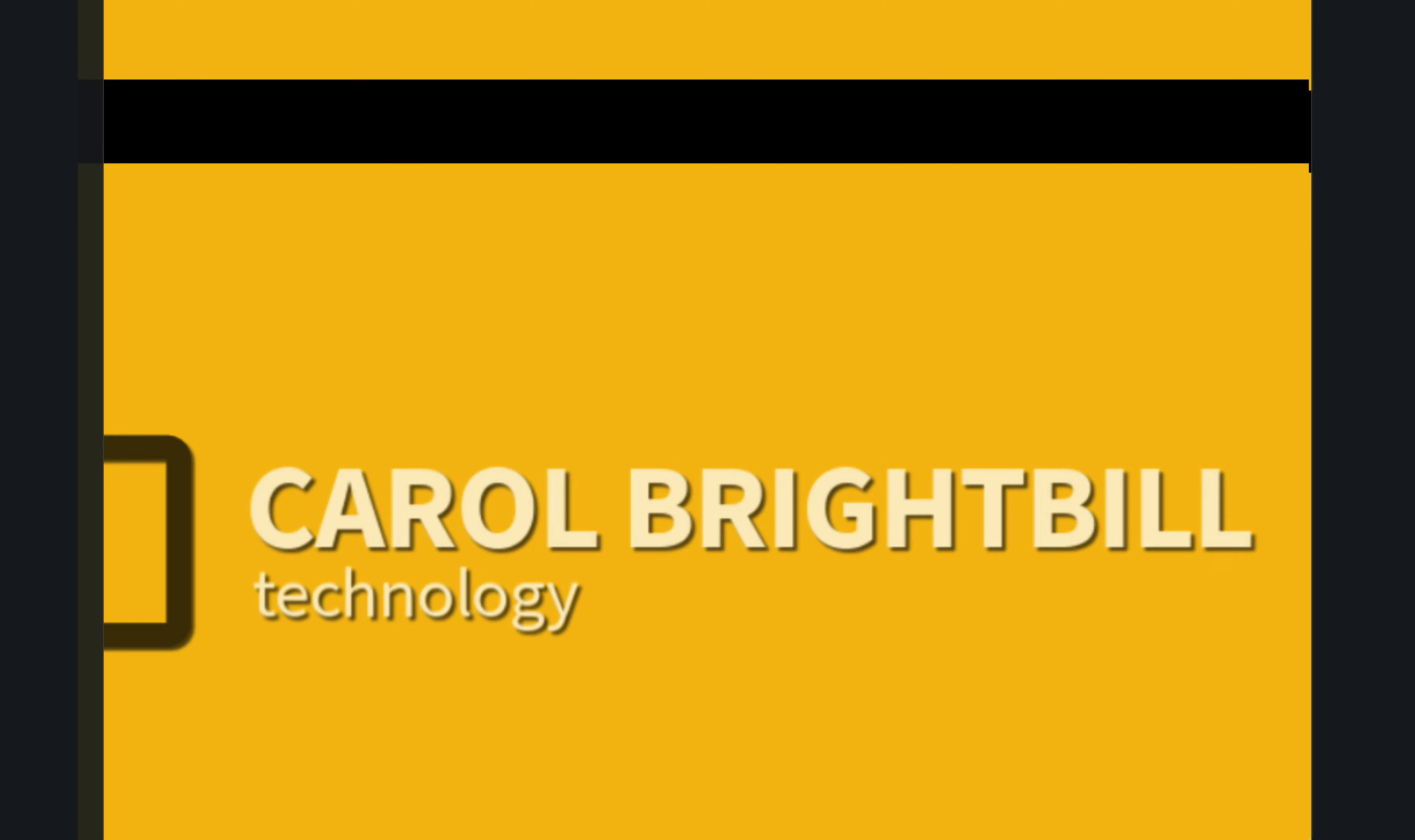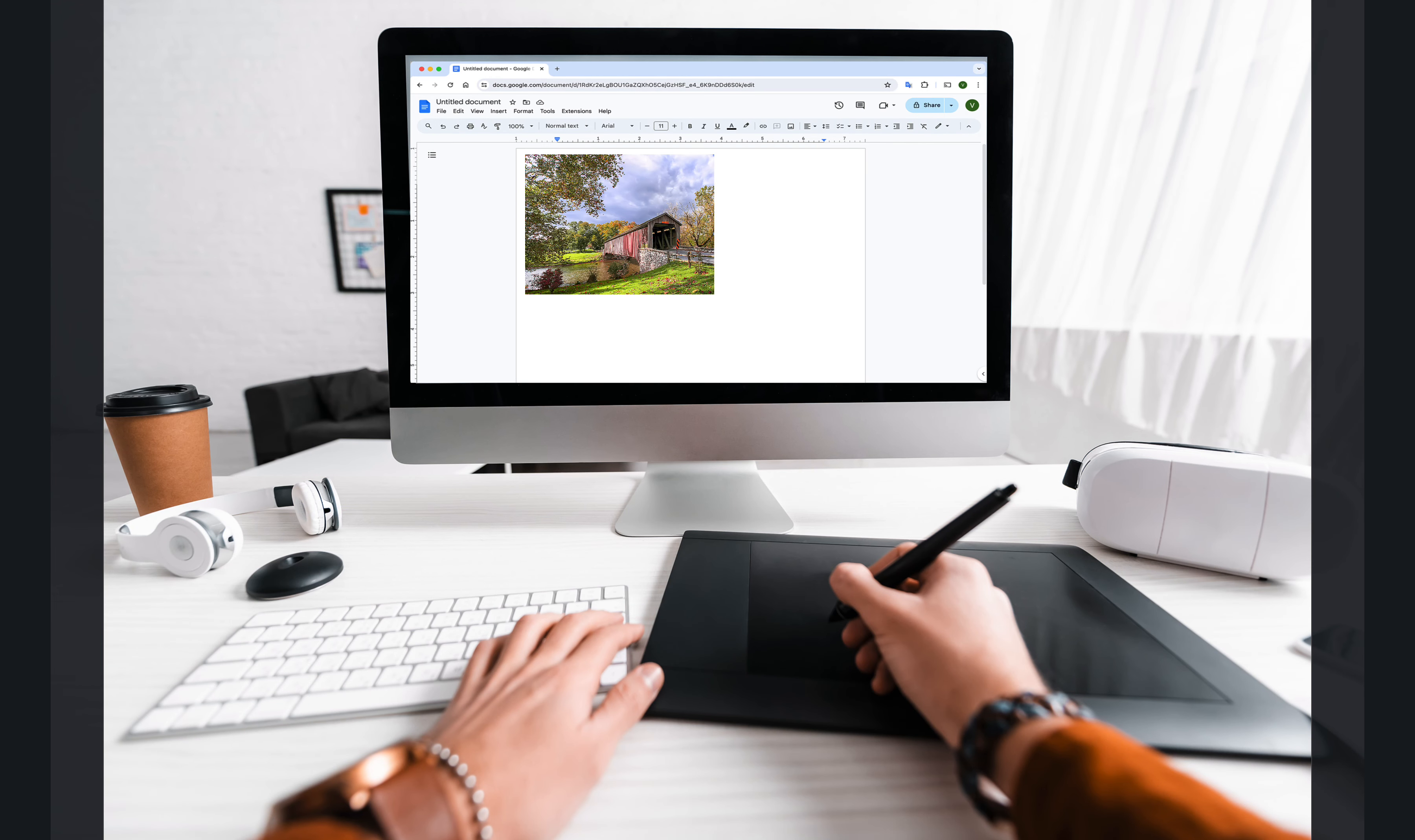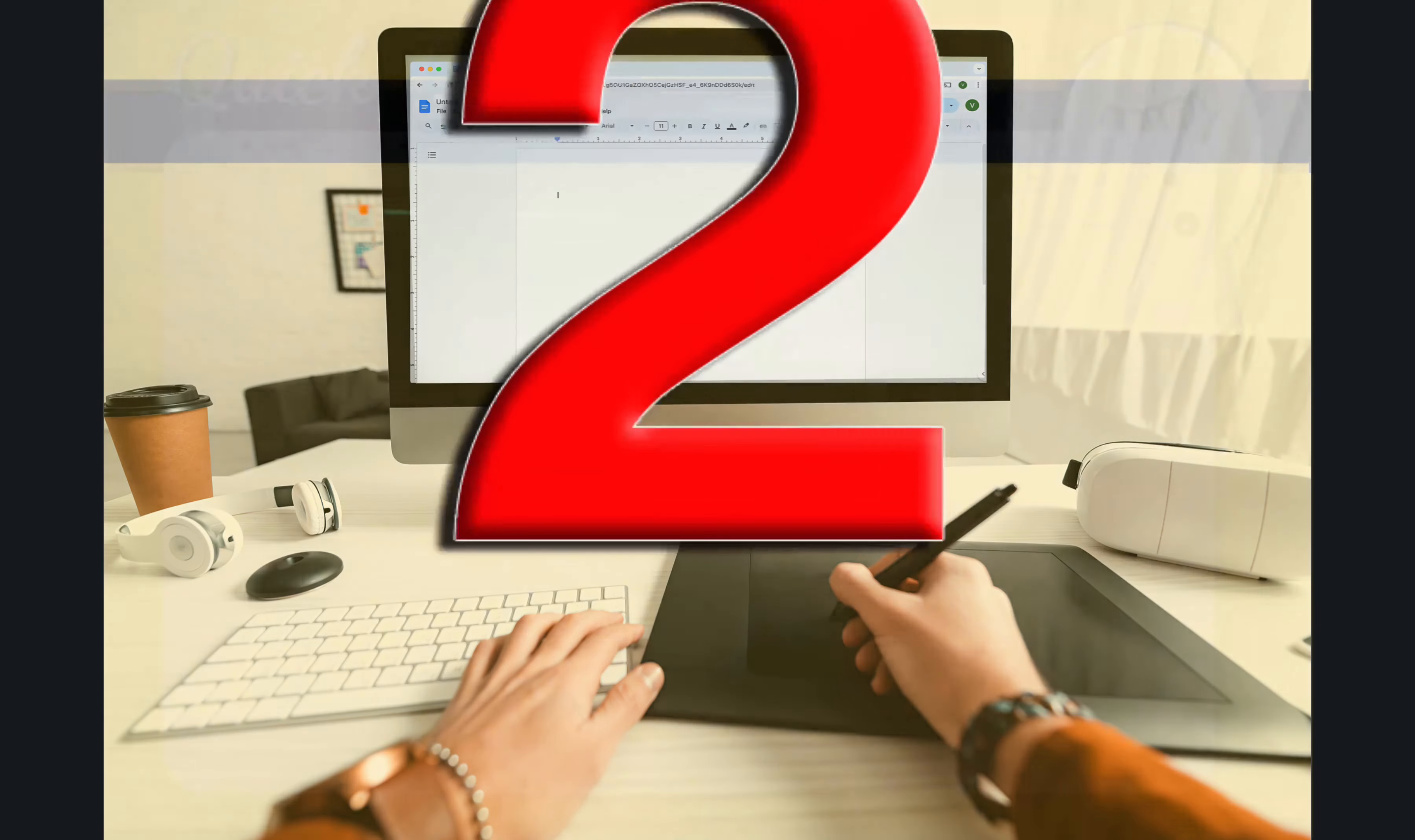Hi everyone, Carol Brightville. Did you know that you could place an image anywhere you wanted it to be within a Google Doc by just having two settings selected?